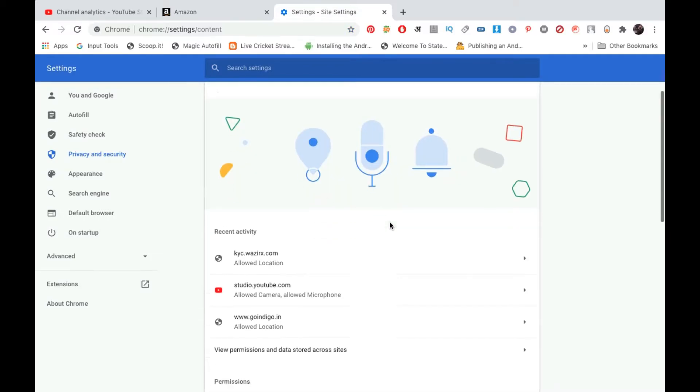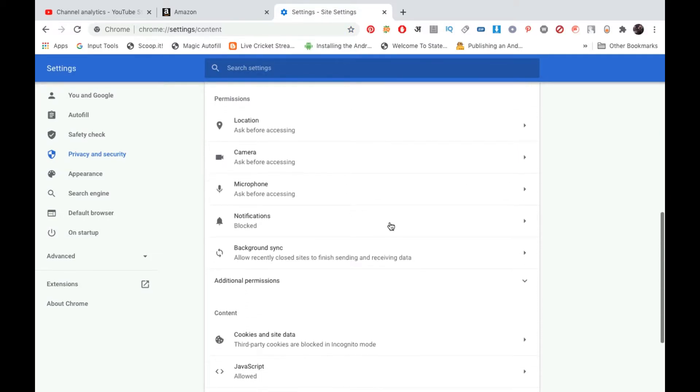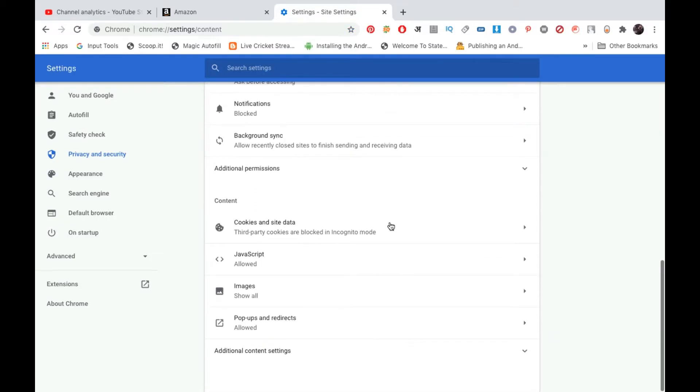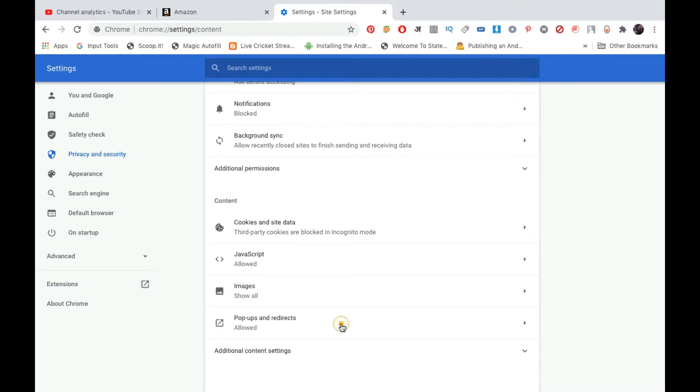Now scroll down to Content. Under content, one of the options that you see is the fourth option at the bottom: Pop-ups and Redirects. You need to click on that.